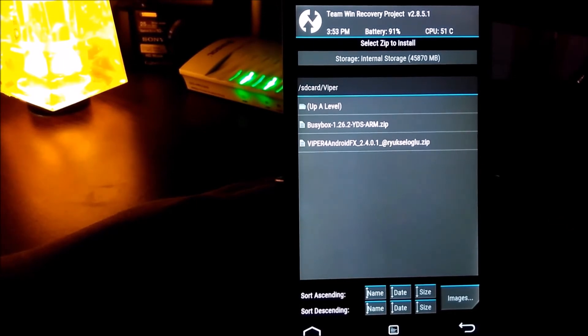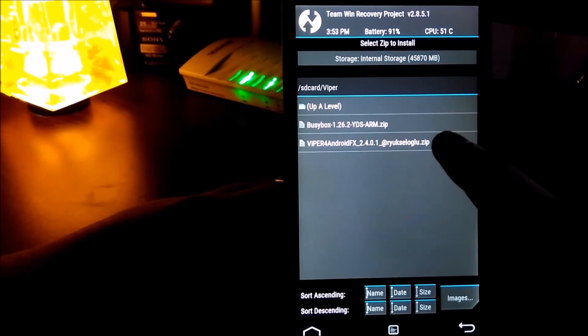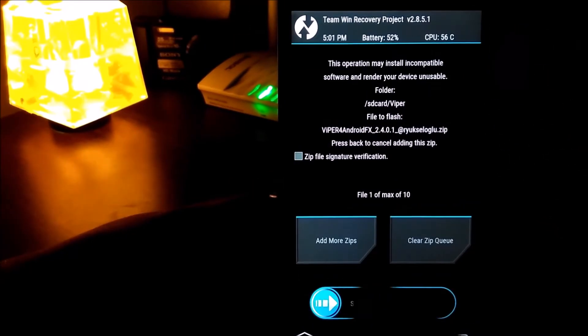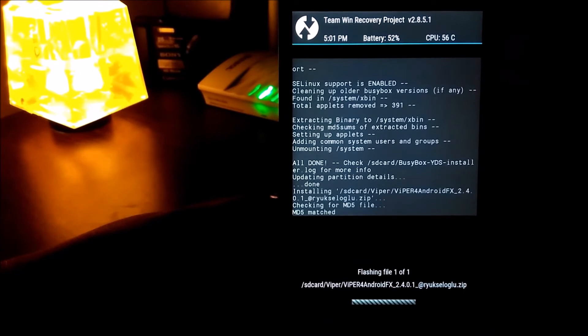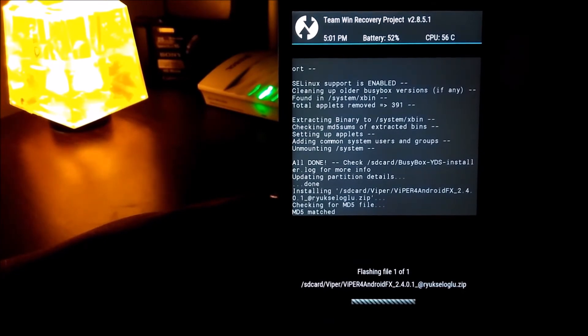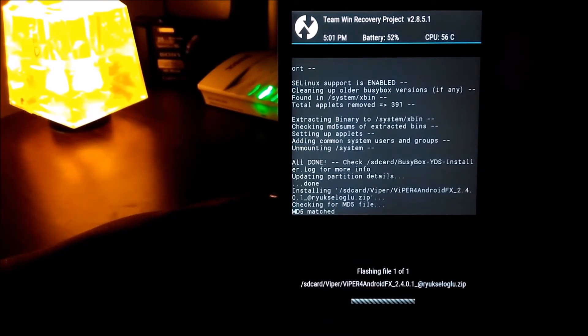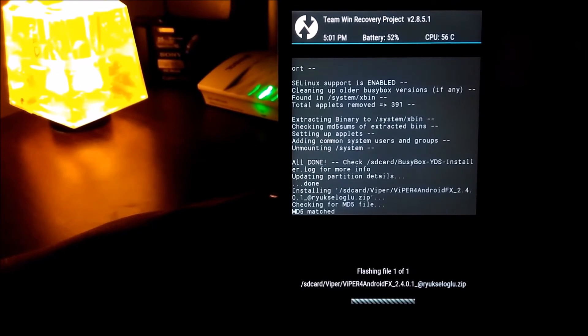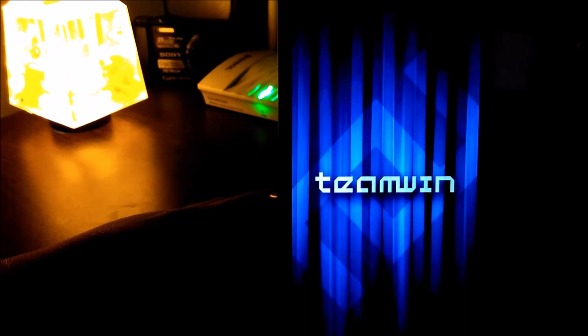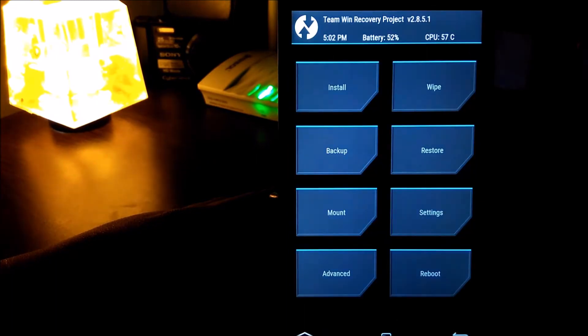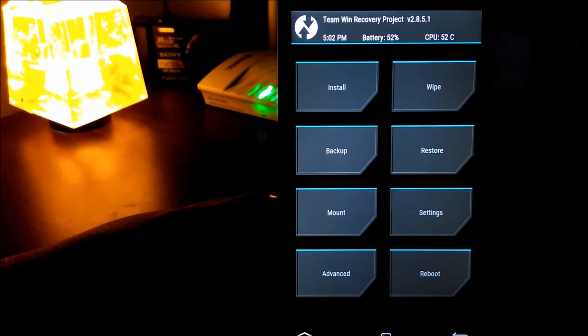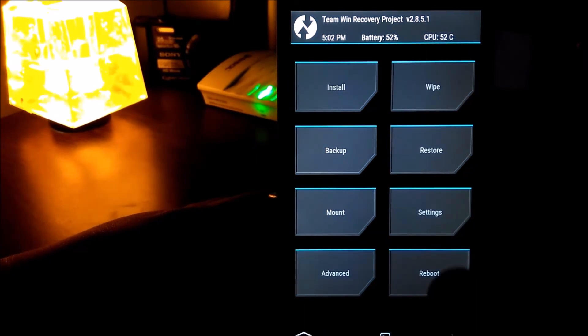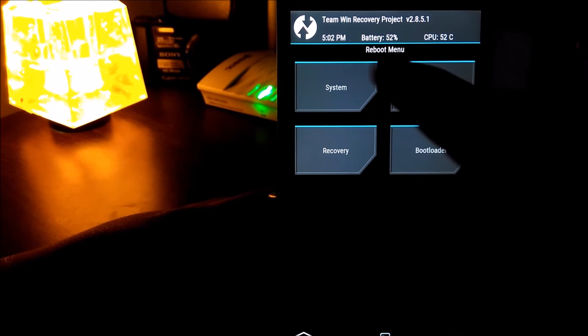And second of all, I need to install the Viper. Now you need to reboot your system.